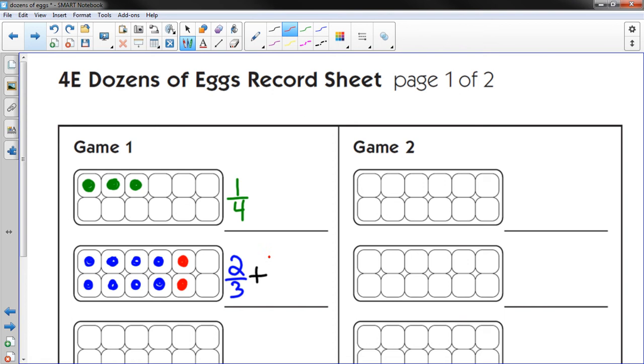And I'd actually like you to write the numbers in different colors too, where they match. So you're labeling the numbers with the picture. To me, that's very important.